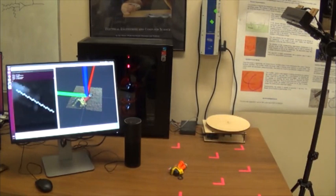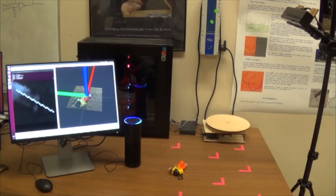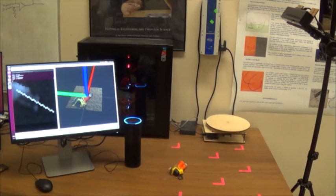Alexa, ask a recognizer what's on the table. Object was recognized as NERF Gun.